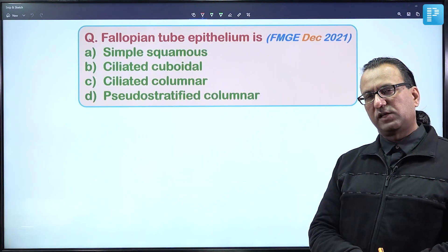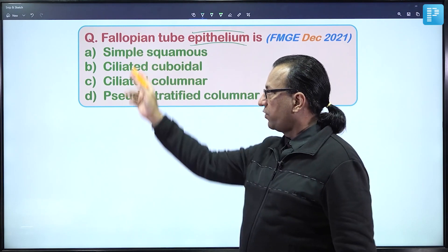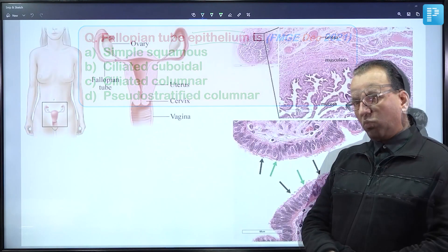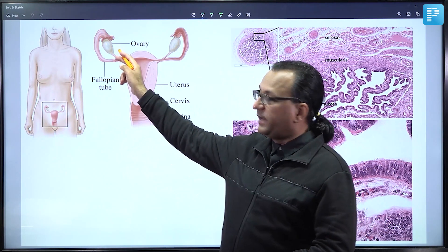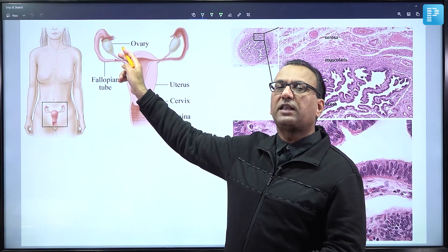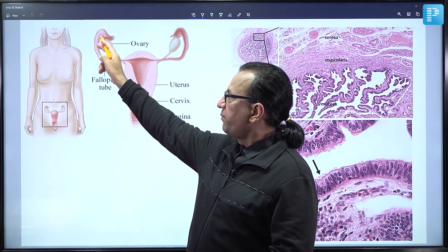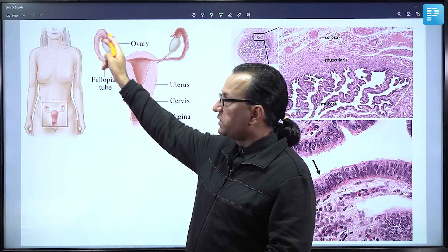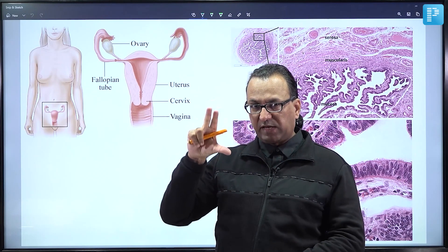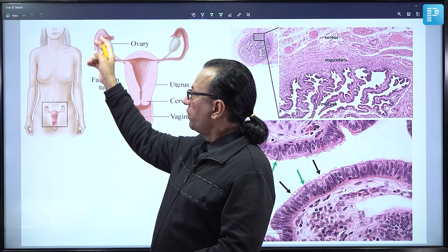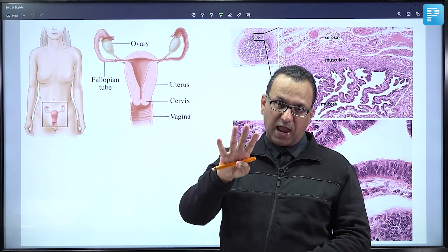The next question asks about the epithelium of the uterine tube (Fallopian tube). The ovary releases the secondary oocyte, which must reach the ampulla of the Fallopian tube for fertilization. The uterine tube has smooth muscles in the wall performing peristalsis, helping the oocyte move. The epithelium is ciliated, and those cilia also help move the oocyte toward the ampulla.